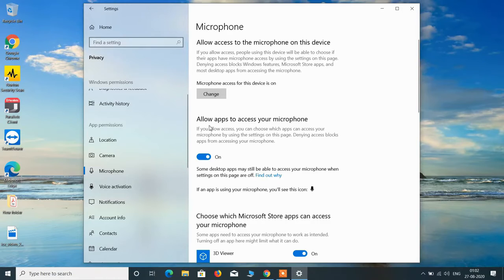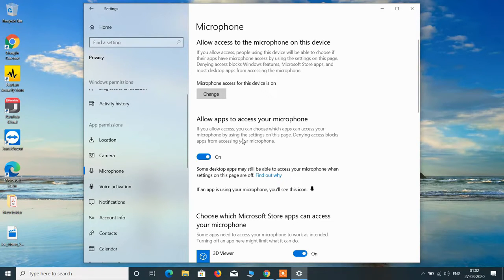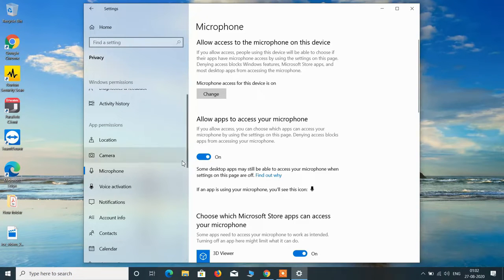After this, under allow apps to access your microphone, this should be on. So if it is off then just toggle it on.